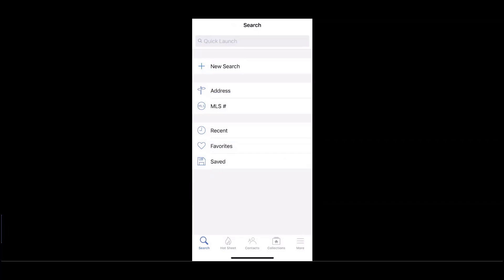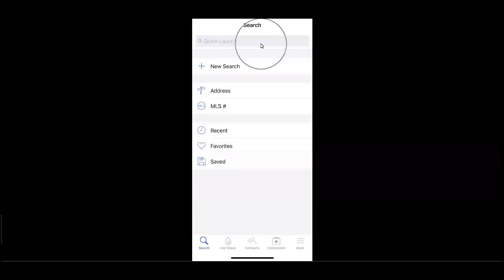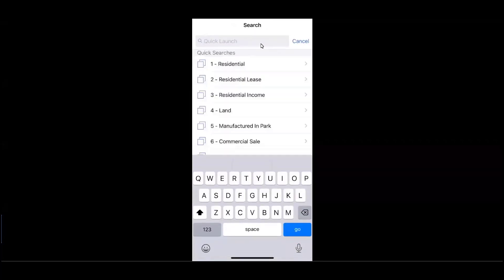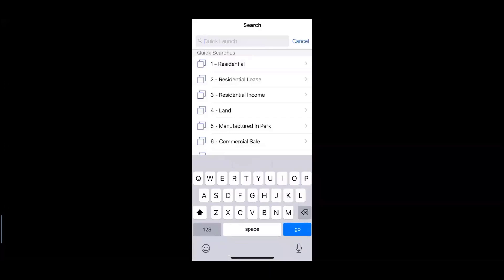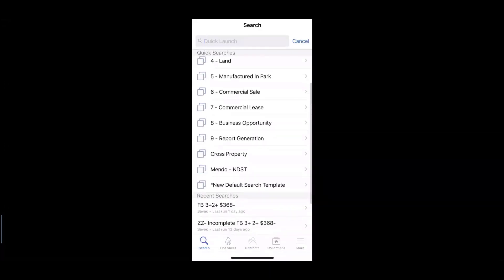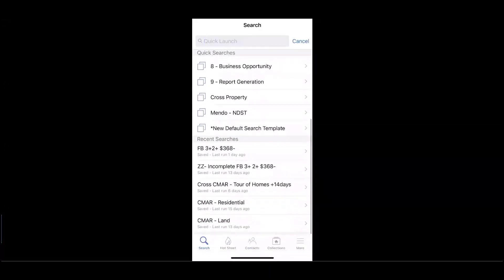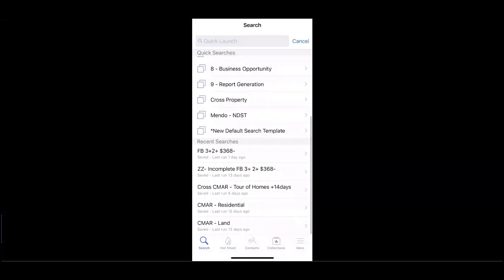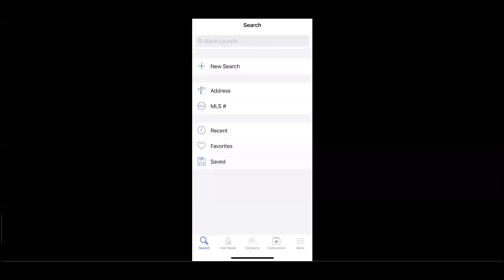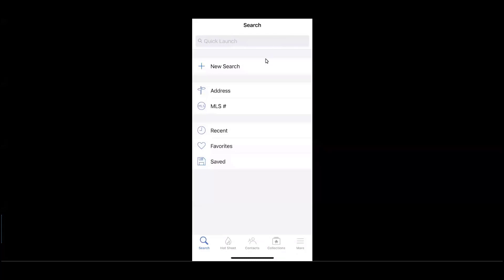You'll notice that up at the top, we have the ability to quick launch. This will allow us to jump right into a template or identify recent searches. We may also choose to begin a brand new search.